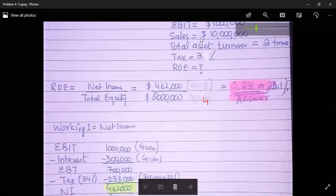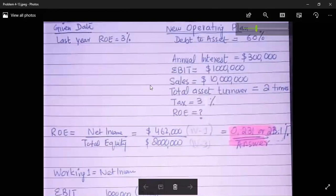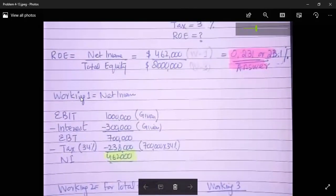The formula for return on equity is: ROE equals net income divided by total equity. In the given data we don't have net income and we don't have total equity, so we are going to calculate both.